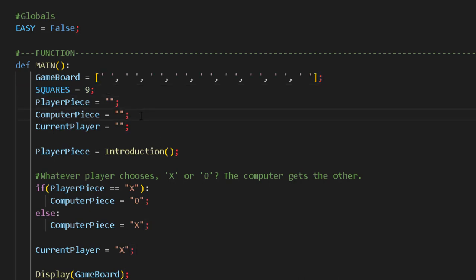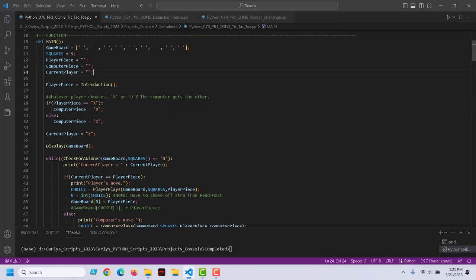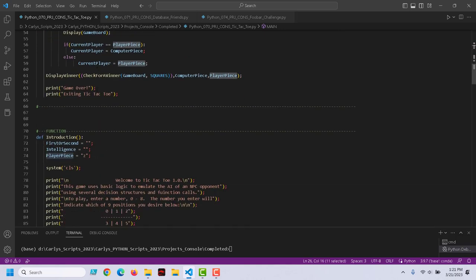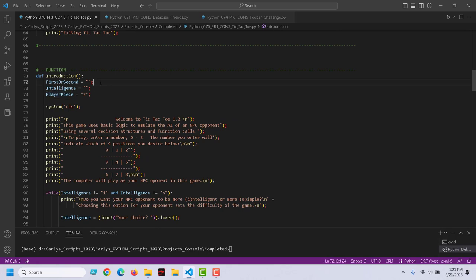The player piece — haven't decided yet whether it's going to be X or O. The computer piece, and then the current player — will that be X or O? We're going to call a method, introduction, and when we're done it's going to return a value, and we'll assign that to player piece. Let's go take a look at introduction and then come back.